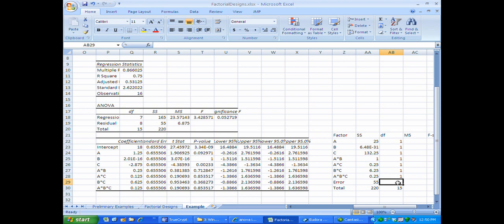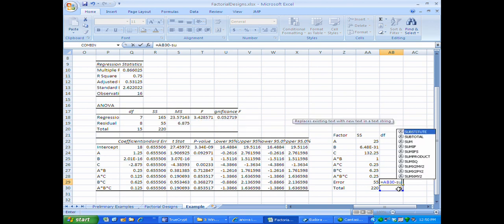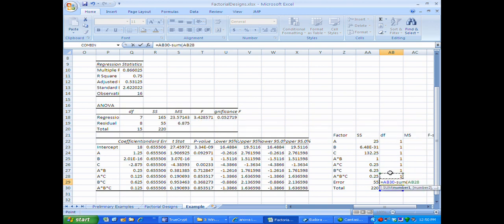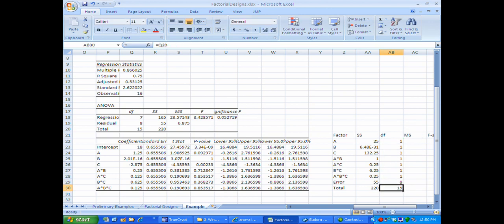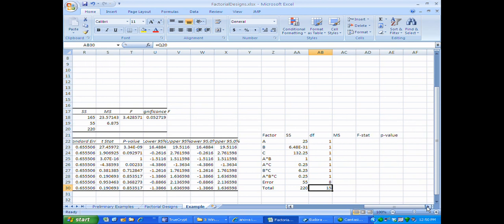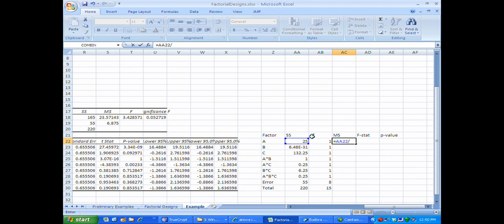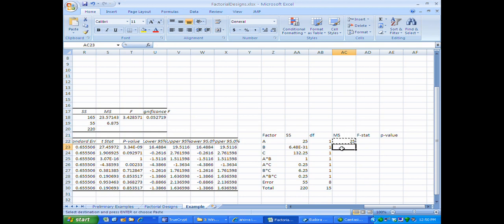The degrees of freedom for the error can be verified as the degrees of freedom for the total minus the sum of the degrees of freedom for all factors and interactions, which gives us 8. The mean square is obtained by dividing the sum of squares by the degrees of freedom. Since all factors and interactions have one degree of freedom, the mean square equals the sum of squares for each of those. The only thing that changes is the mean square for the error.